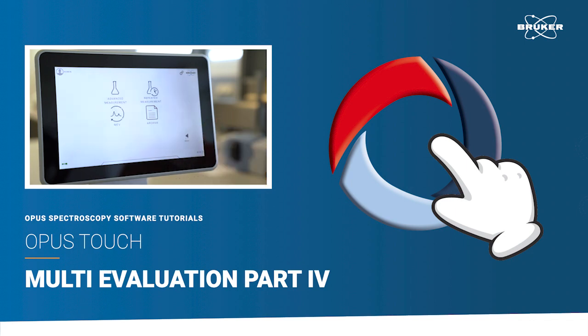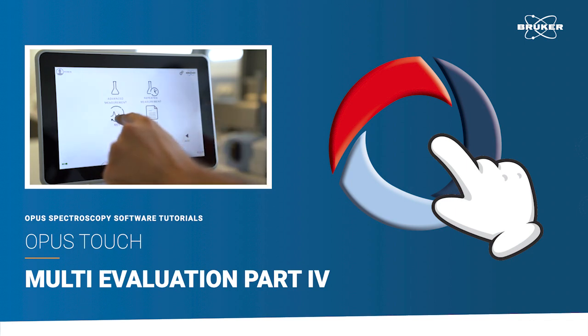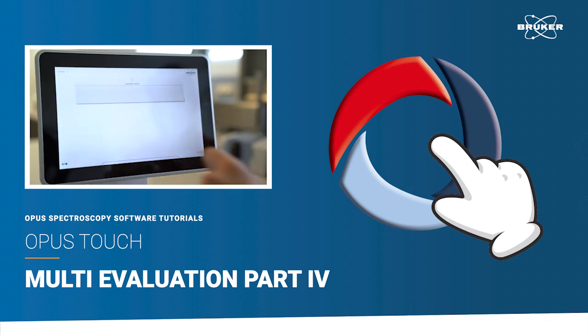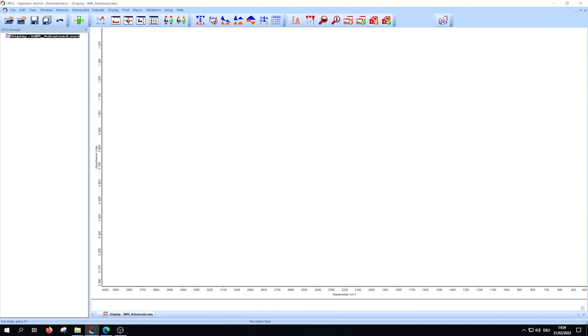Hello and welcome to the fourth multi-evaluation method tutorial. In this short video I will show you how to work with input variables.